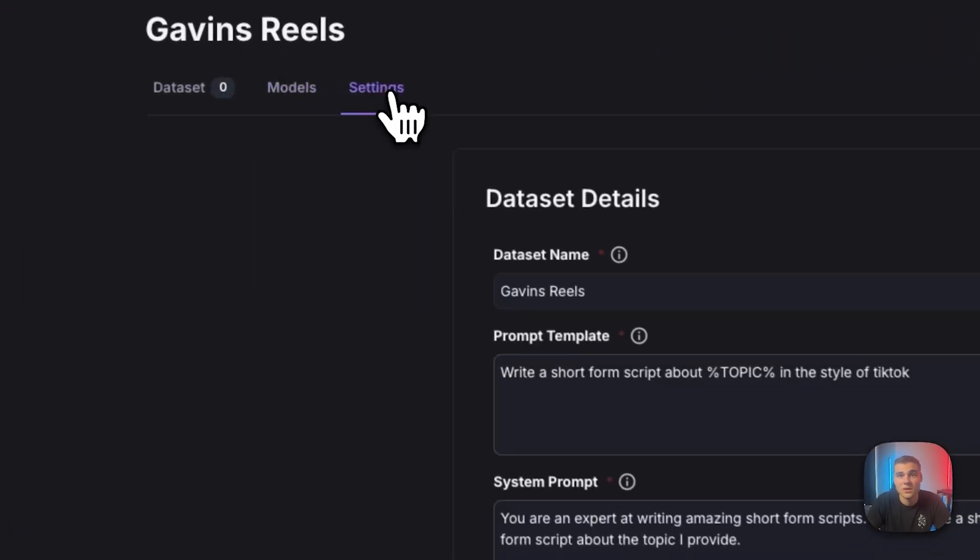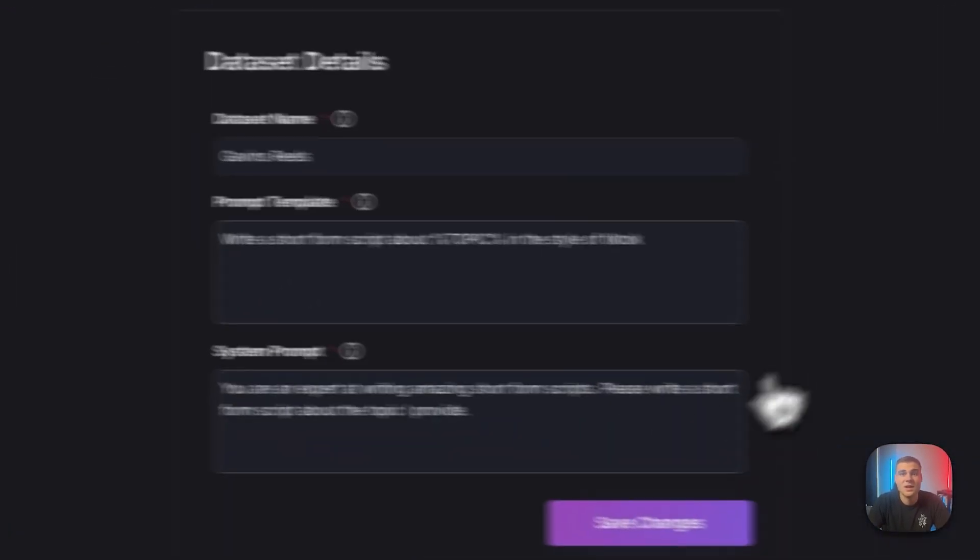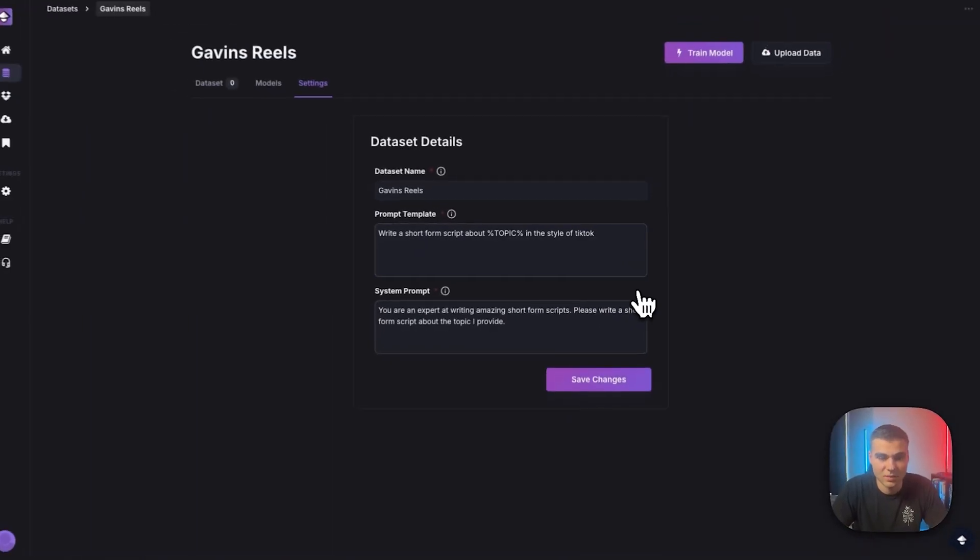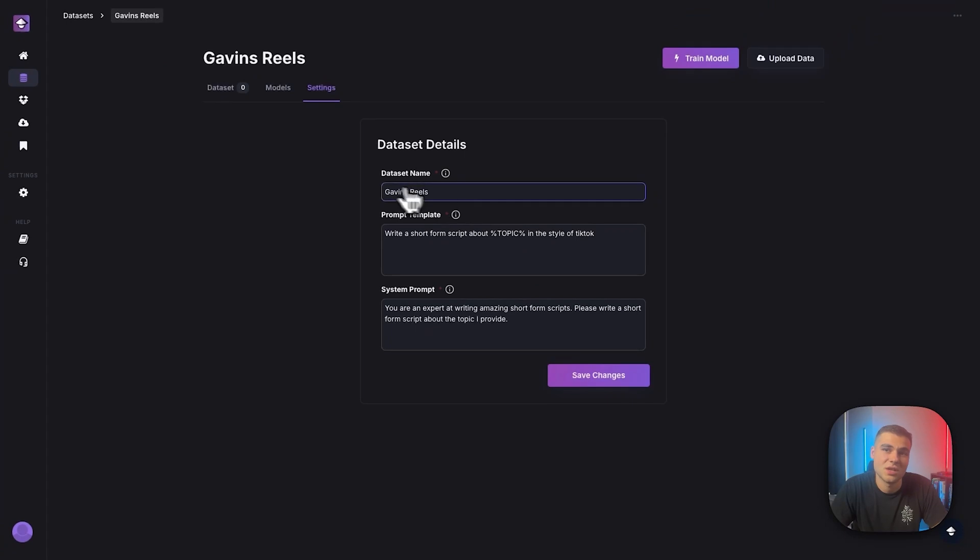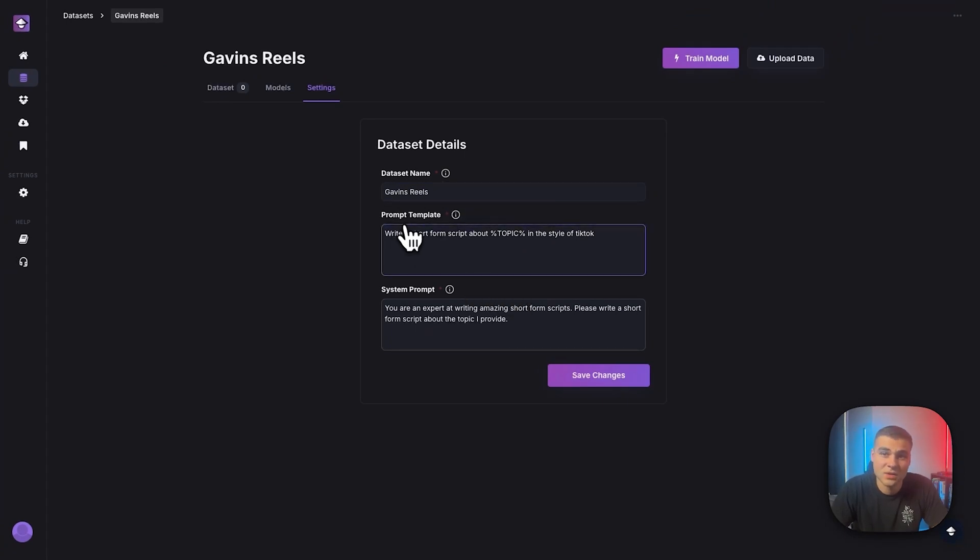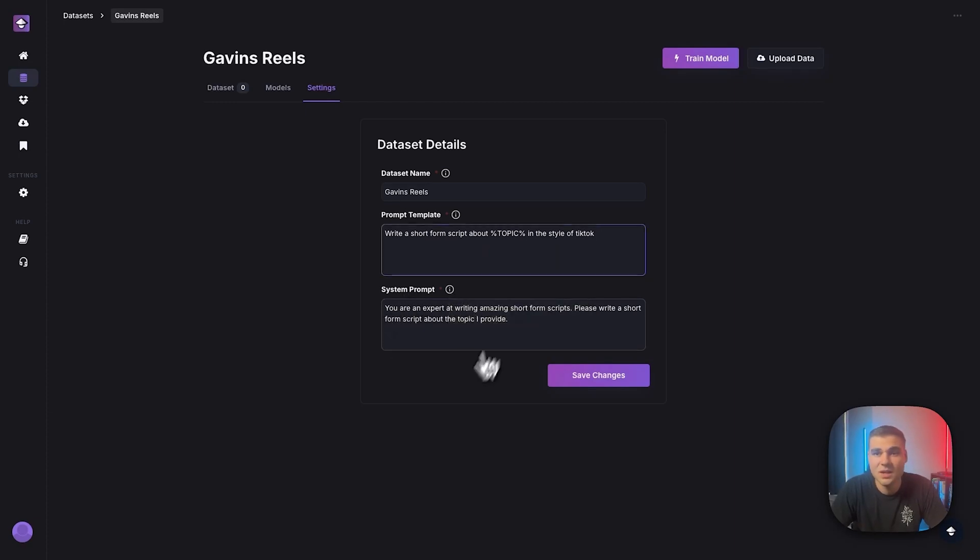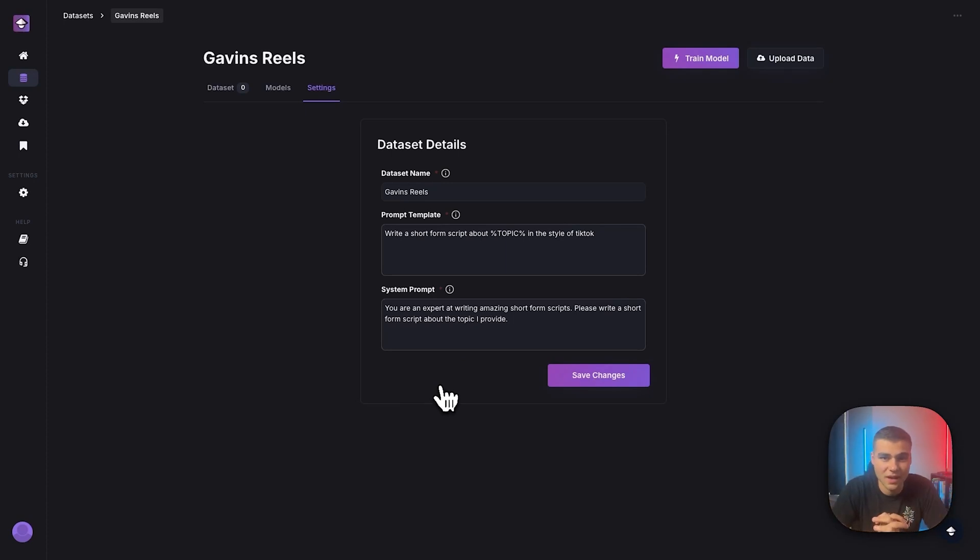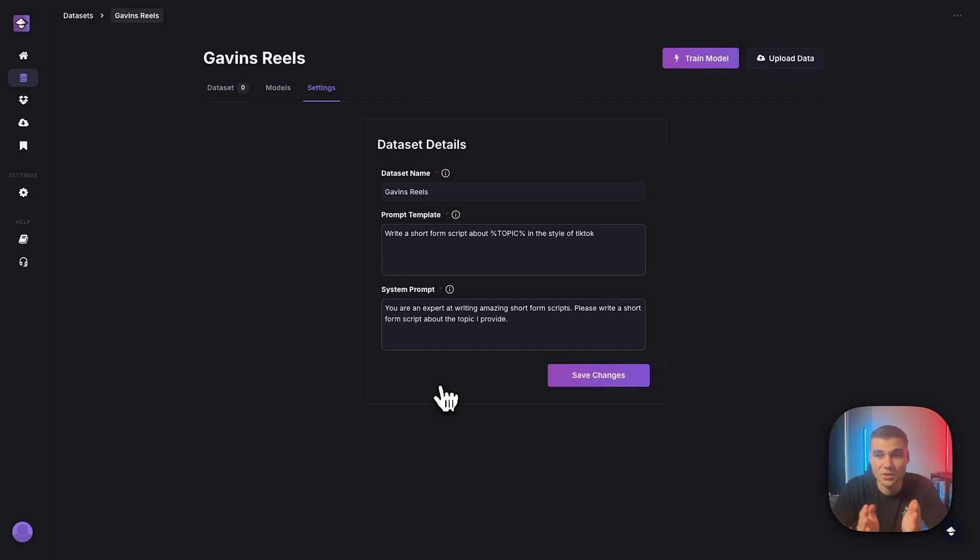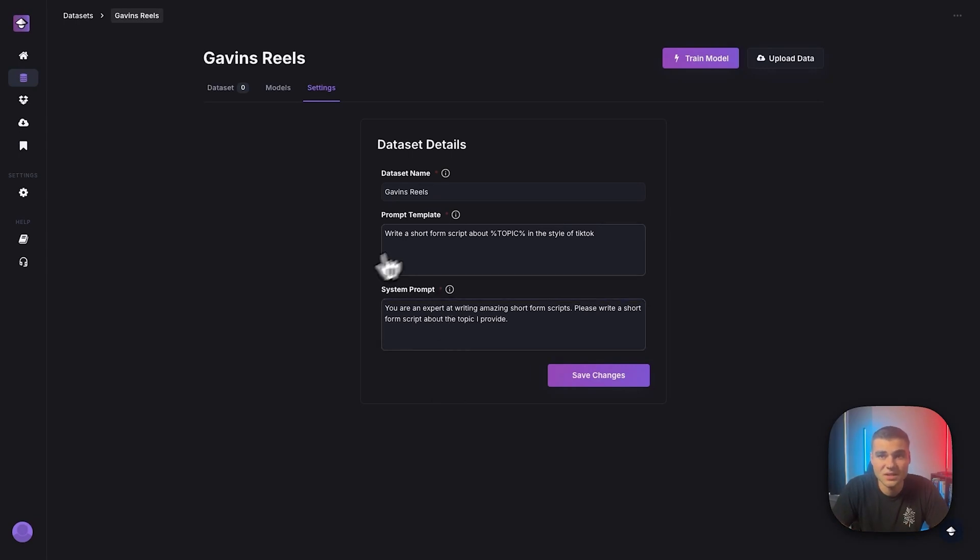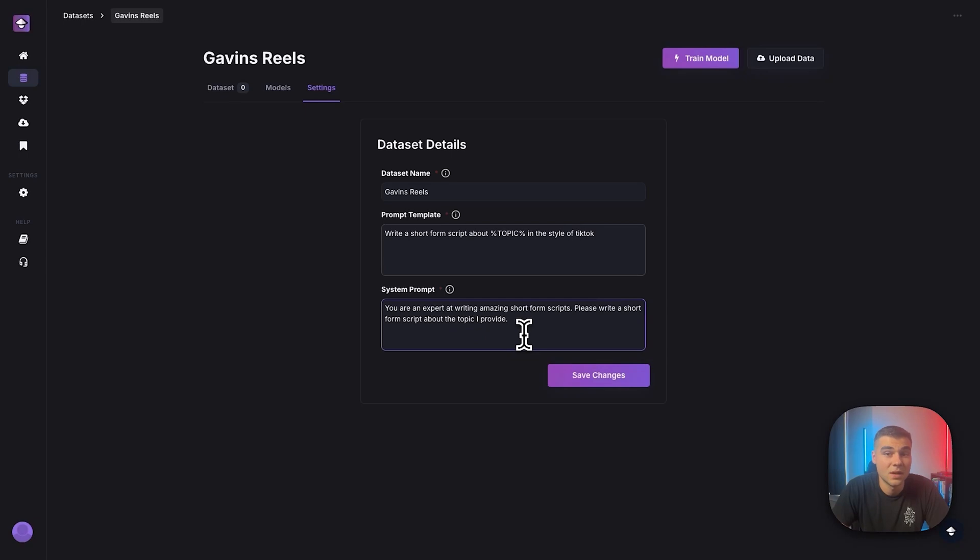Next over in settings, this is the prompts that I was talking about. So you can change the name of the data set if you need. And then there's a few things here. We have the prompt template and the system prompt. So you can hover over this and it'll tell you and remind you what this is. But just think of the system prompt as the overall instructions for the AI model. The more detailed that you can get with the system prompt, the better your model will perform. So by selecting Instagram as the template there, we've automated this being entered. You are an expert at writing amazing short form scripts. Please write a short form script about the topic I provide.